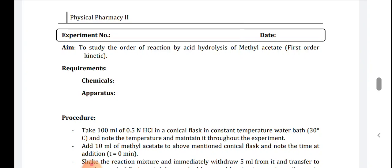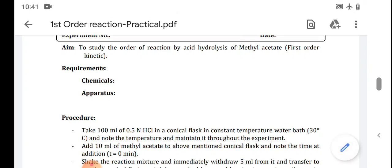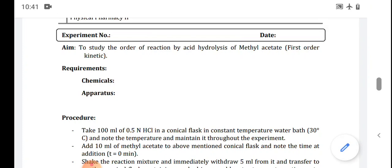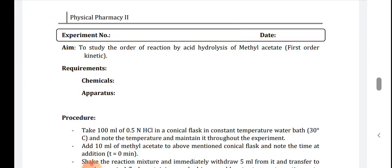The order of reaction is defined as the number of concentration terms on which the rate of reaction depends when determined experimentally. Different types of order of reaction are: zero order, first order, and pseudo first order. Zero order means the reaction in which the rate does not depend on the concentration terms of the reactant — concentration independent — that is known as zero order.